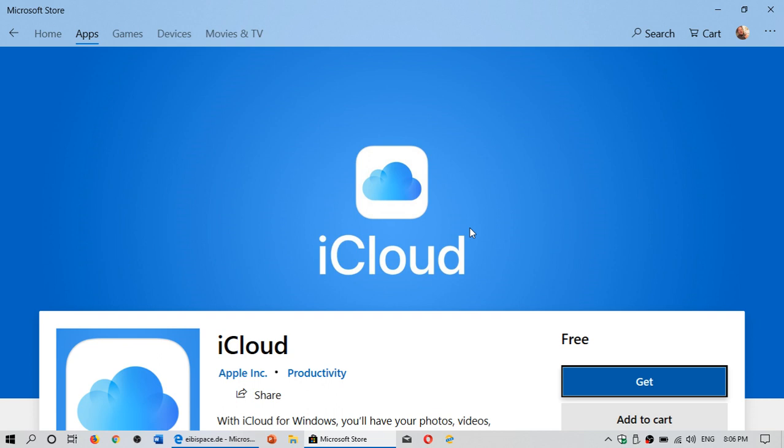Rather than use the iCloud version that was a desktop 32 app, it's still going to continue working by the way, but now it's available in the Microsoft Store also.